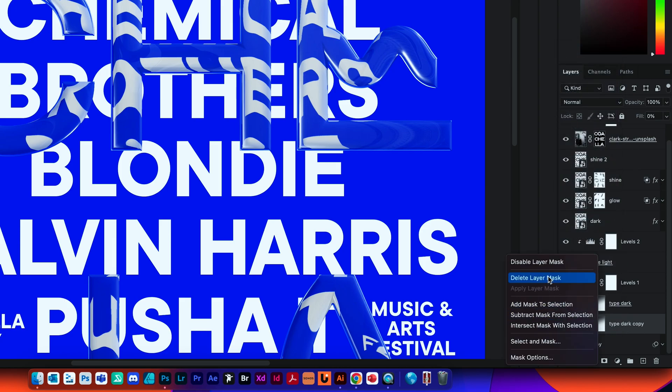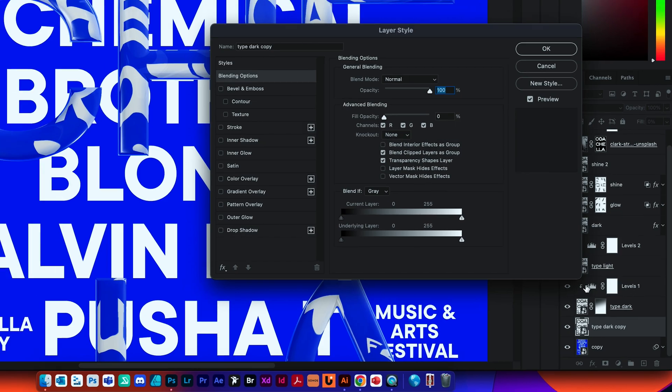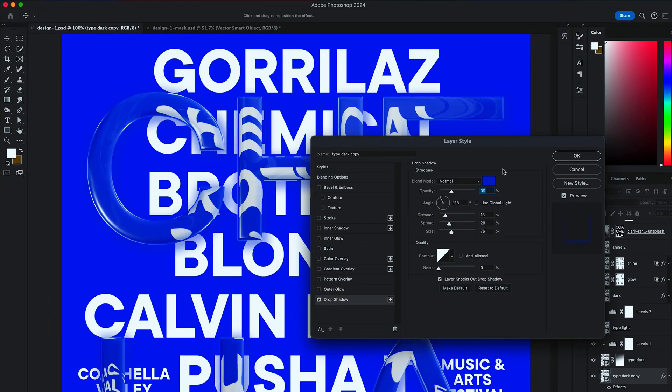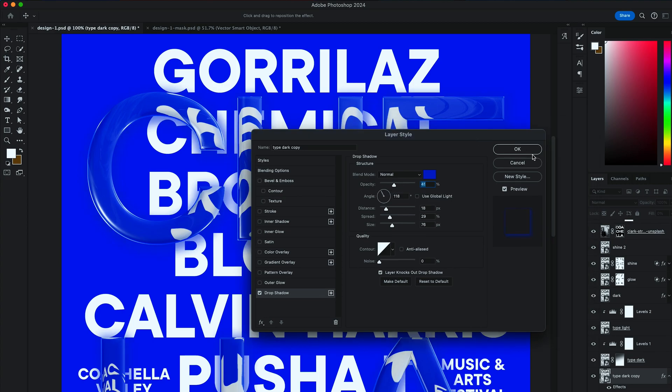Remove the mask and double-click on the layer to adjust the Drop Shadow settings. Make sure the color of the Drop Shadow is set to be the same as the background color. And hit OK.